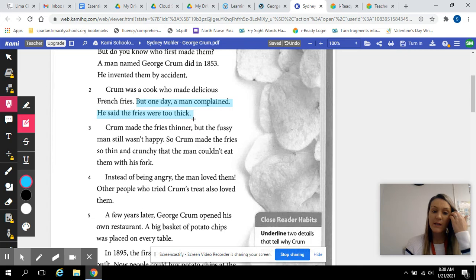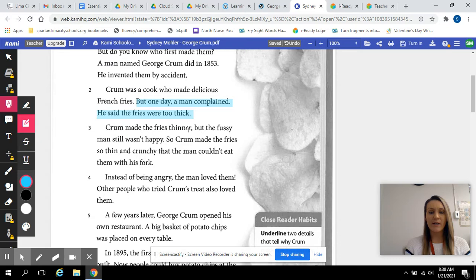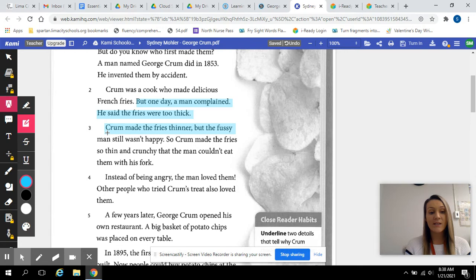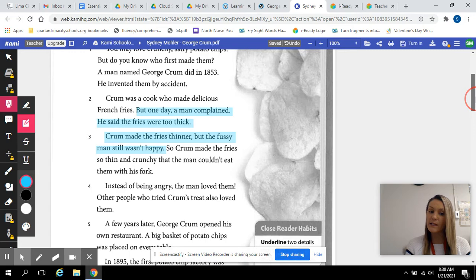But he went and he made the fries thinner, but the fussy man still wasn't happy. So, that's the other reason. He continued to make them thinner because it was not pleasing the man. So, I have two details highlighted about why he made them thinner.